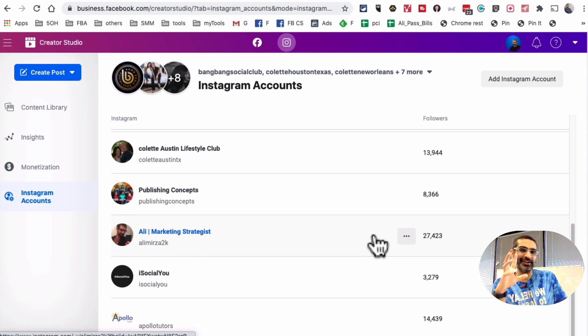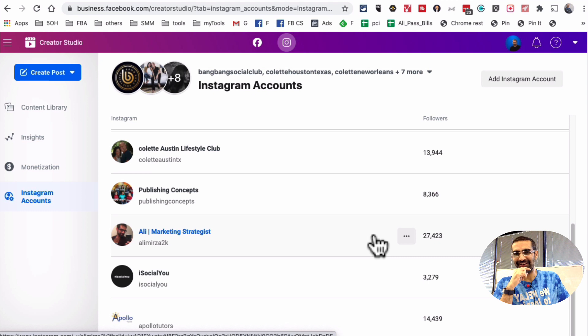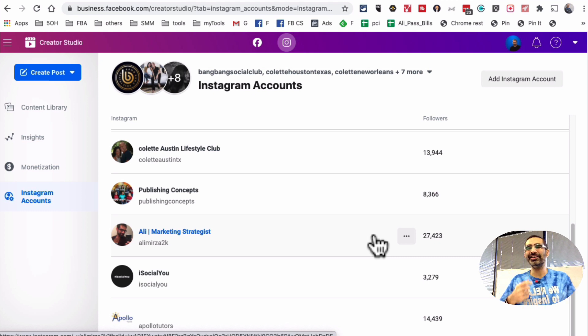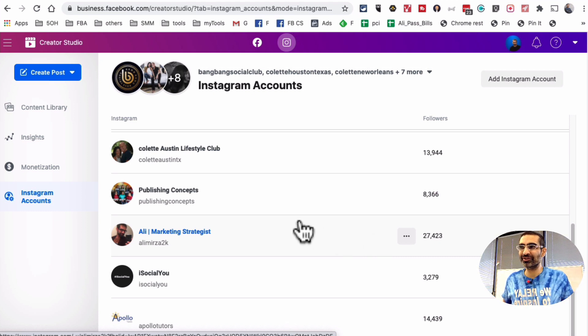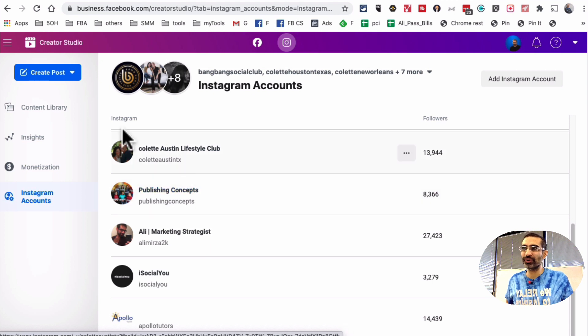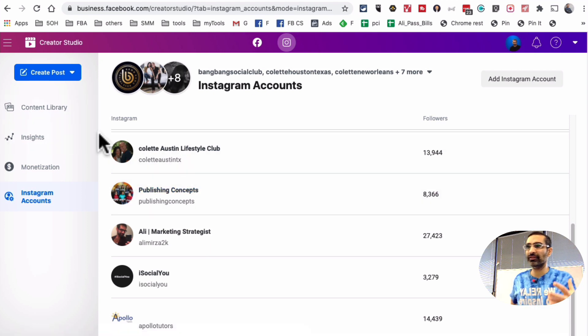Now, there's one thing that's missing from Facebook Creator Studio. Can you guess? Try again. Well, it's the posting to Instagram story. So right now, they don't have that feature yet. And maybe, and I'm hoping that they introduce that and add that soon in future.